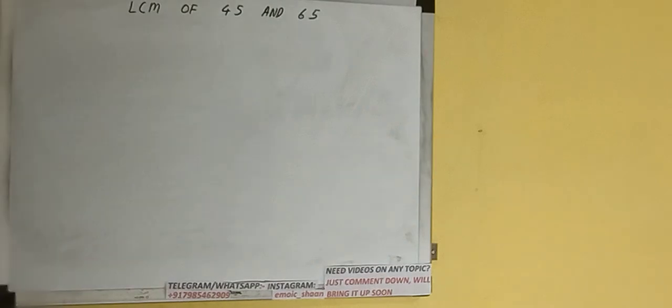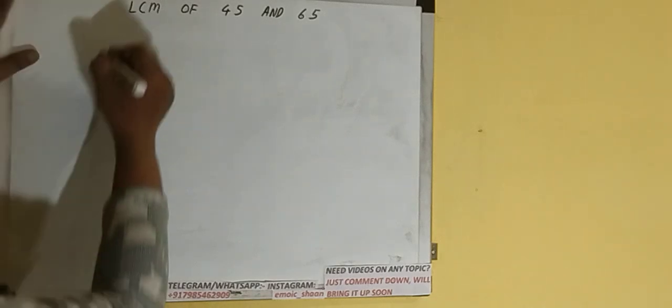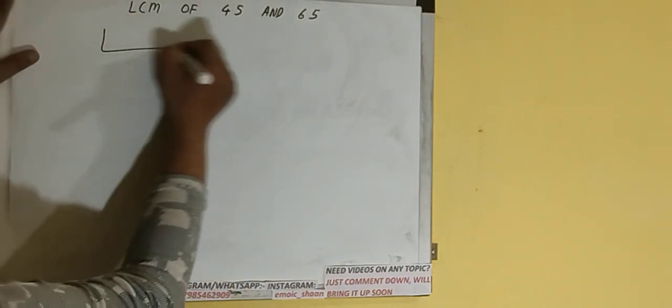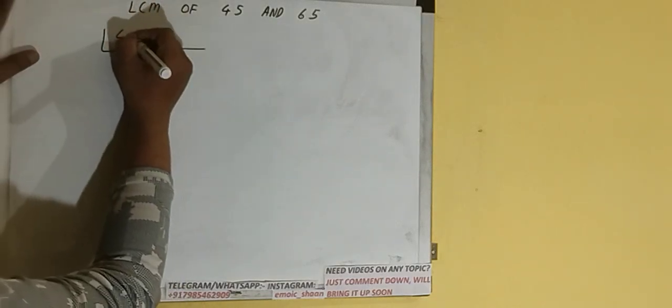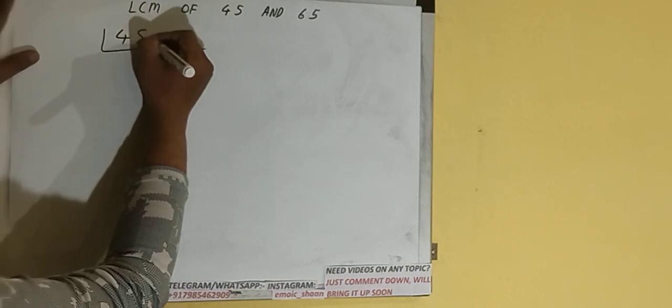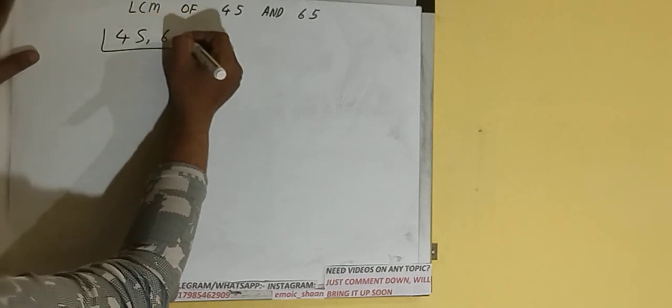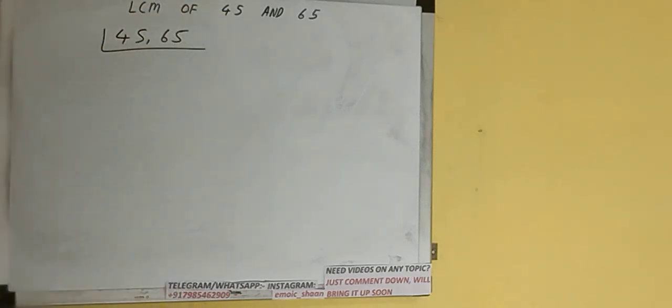Hello friends, and in this video I'll be helping with the LCM of the numbers 45 and 65. So let's start. First of all, we need to write down both the numbers like this: 45, 65.